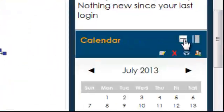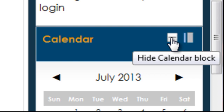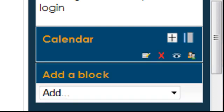I can hide the calendar by clicking here. The calendar is only hidden on my account. It is not hidden for the students.